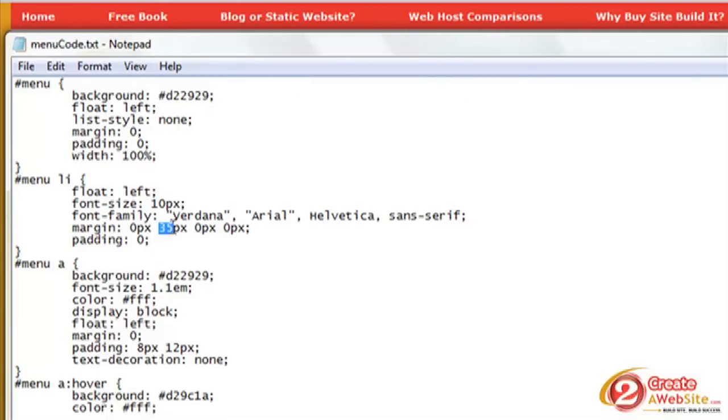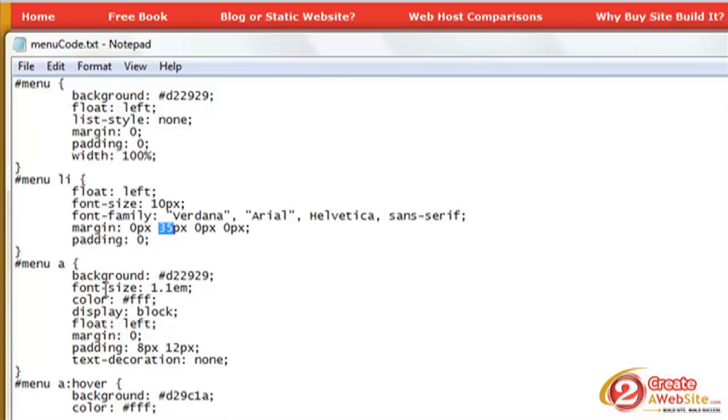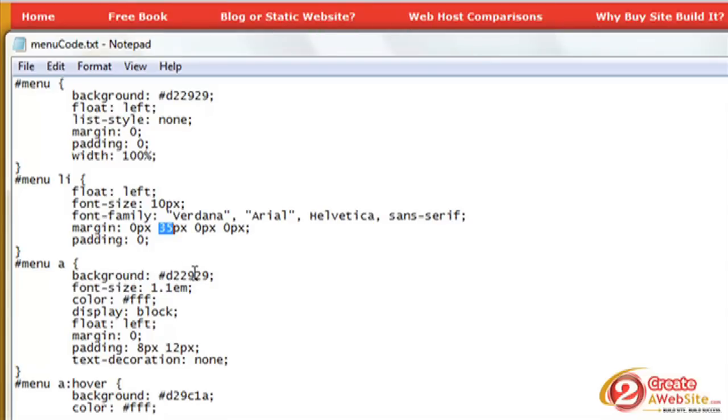Now menu a. What is that? That's the actual links themselves. The background, keeping it the same. We still want that, still want it to be red. Font size: 1.1em.